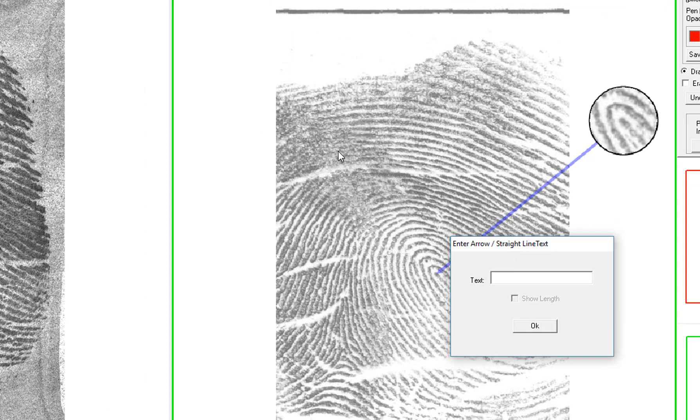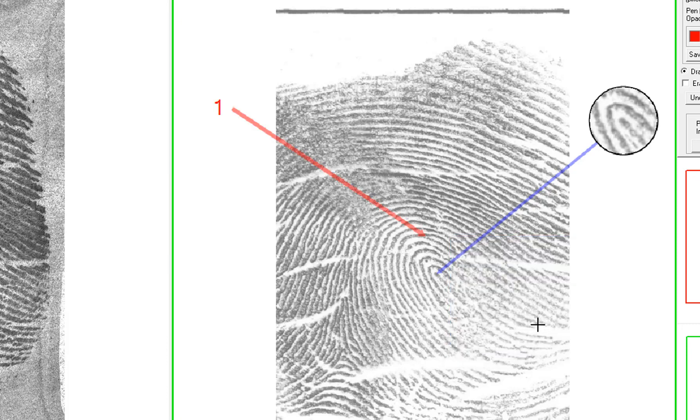Then this box will pop up and you need to type in the text that you want at the end of the arrow. So if you were just going to number them, you'd put in the number and click OK.